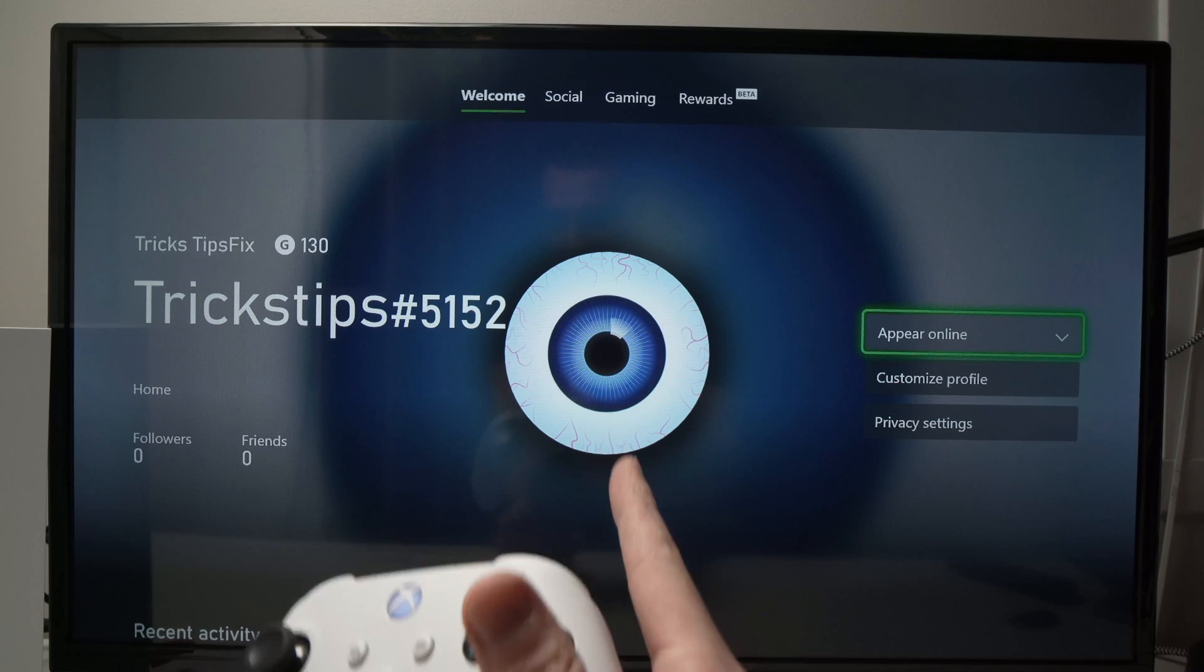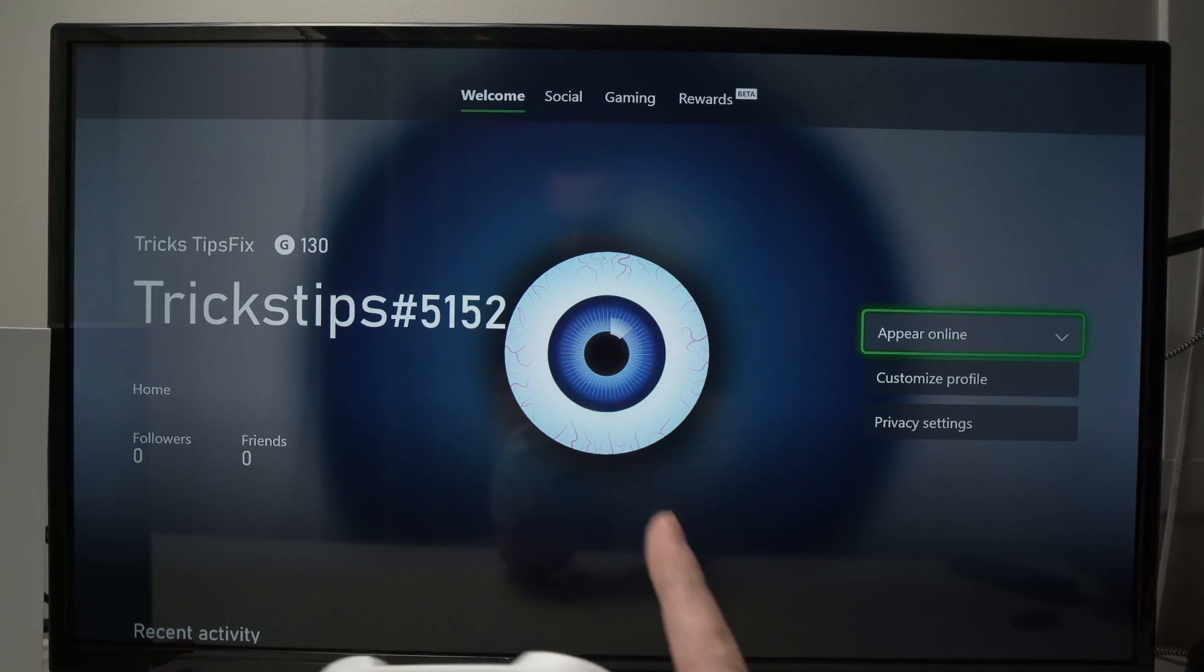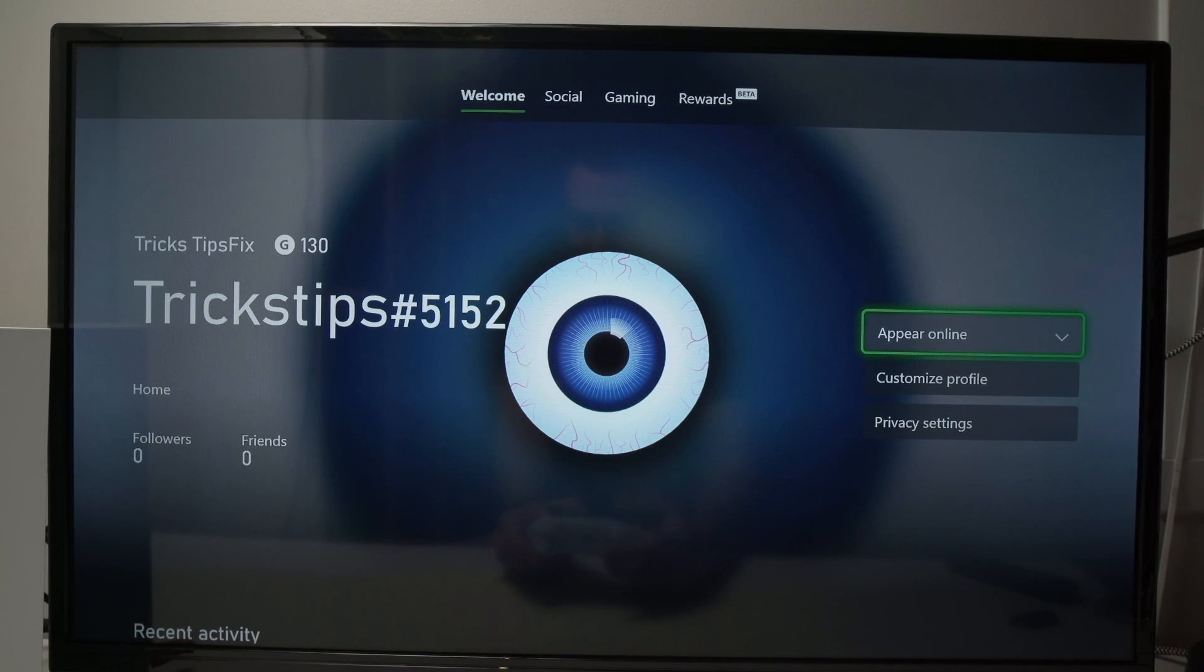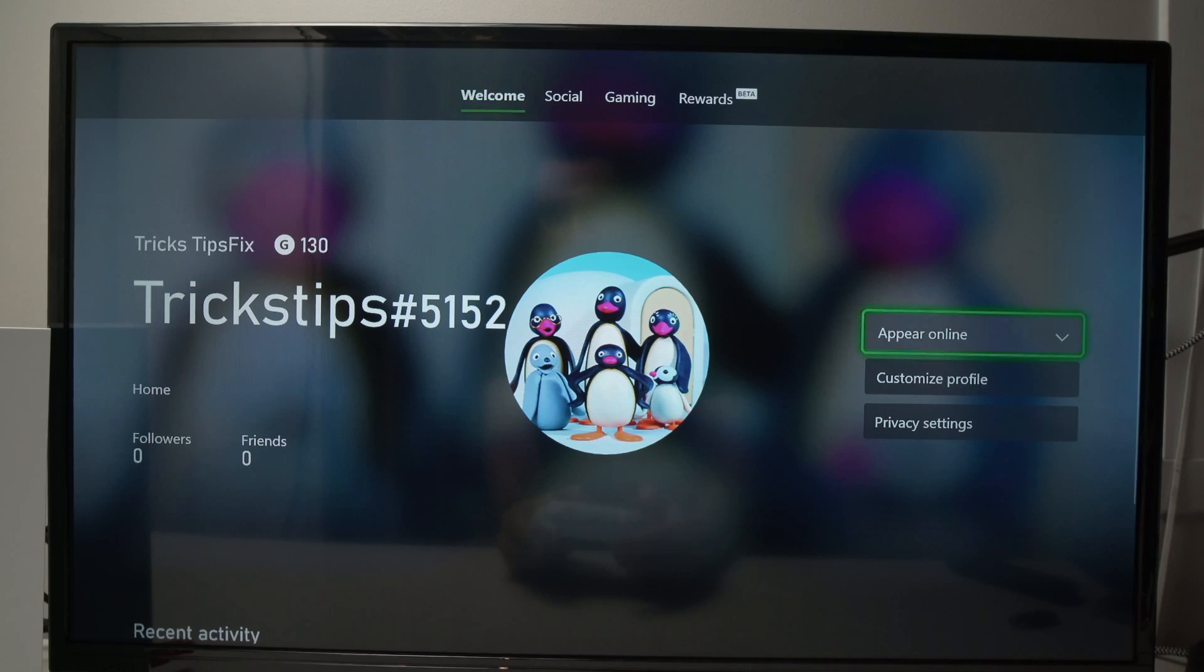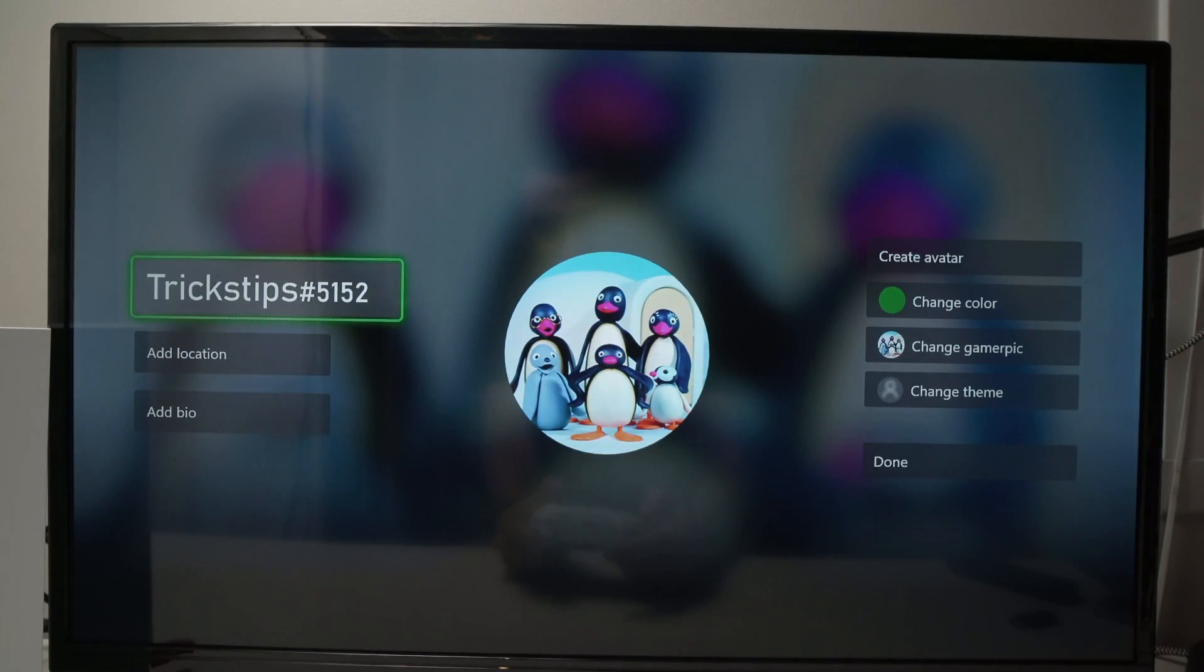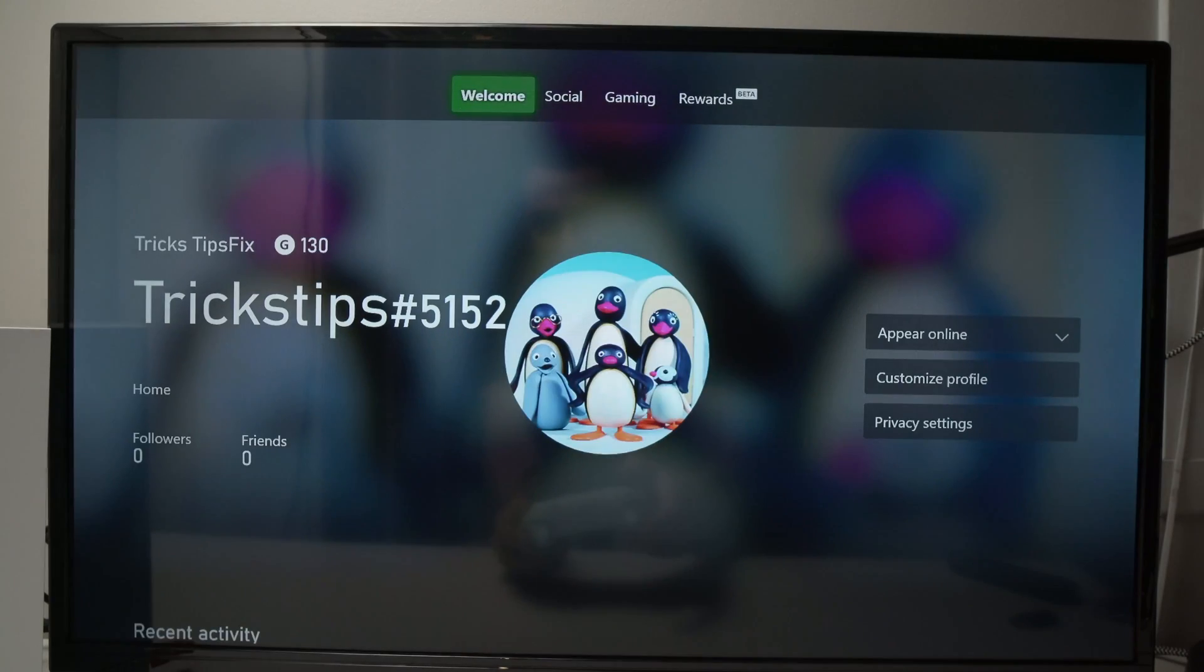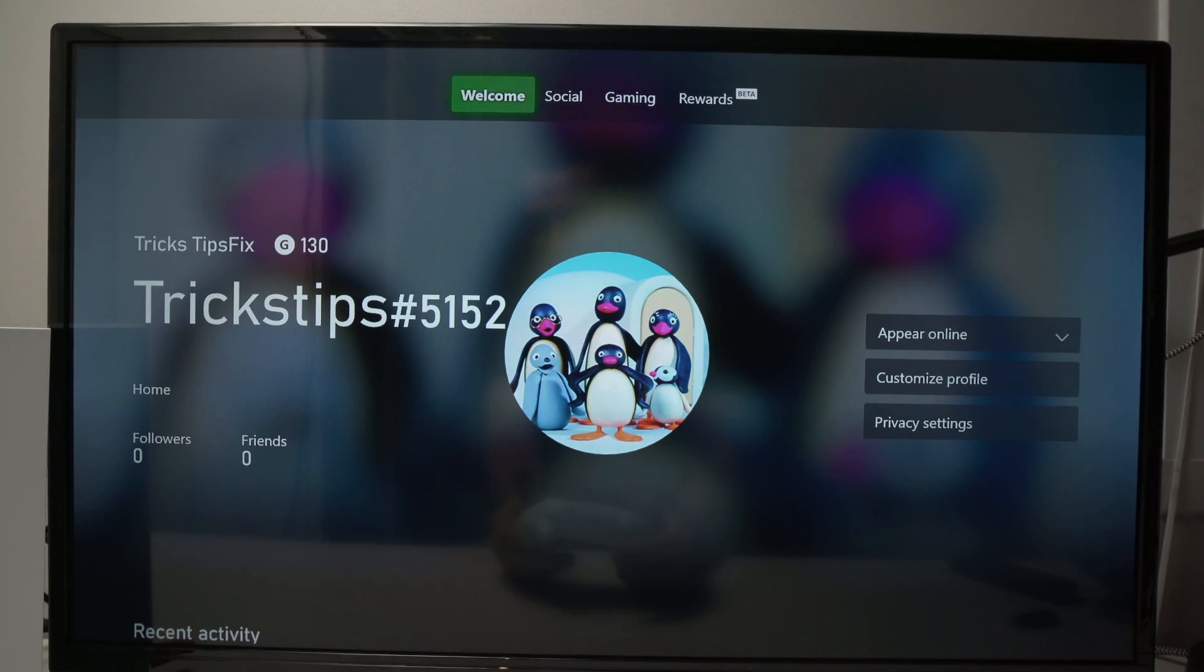Now, right now, you see, this is my older one. And sometimes it takes a few minutes. If it doesn't change, just go over custom profile, customize profile, and then go back. And now it will change by itself.